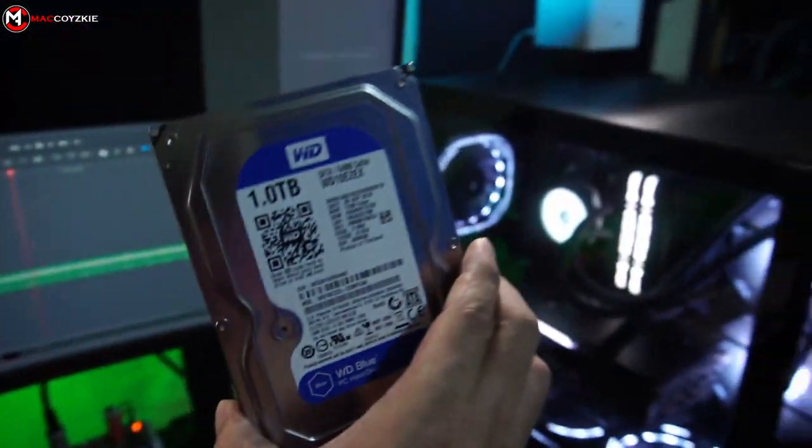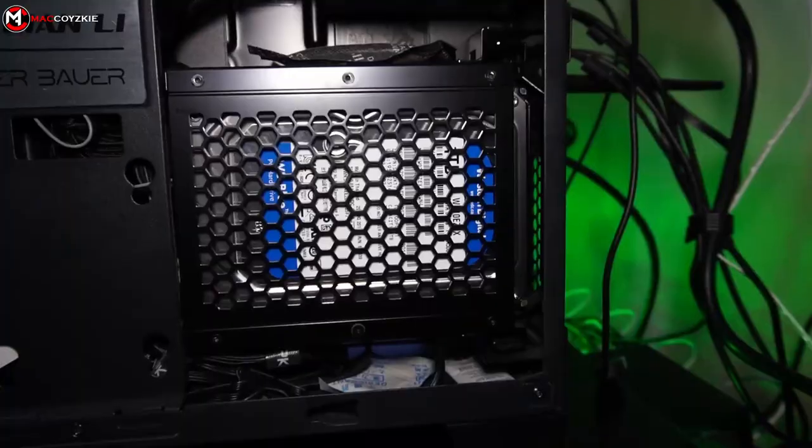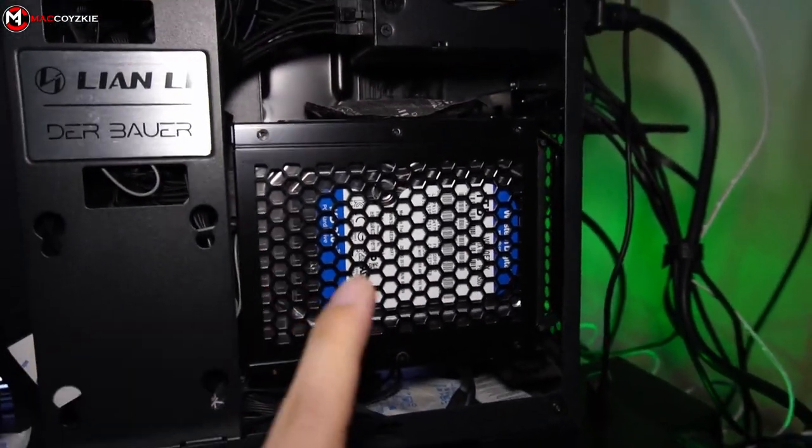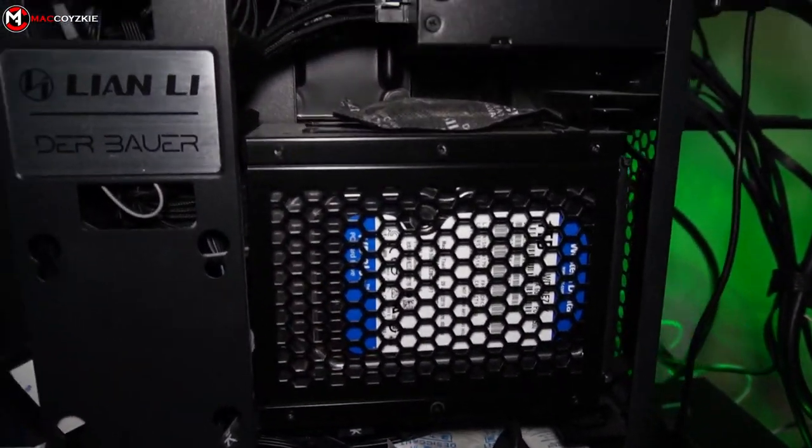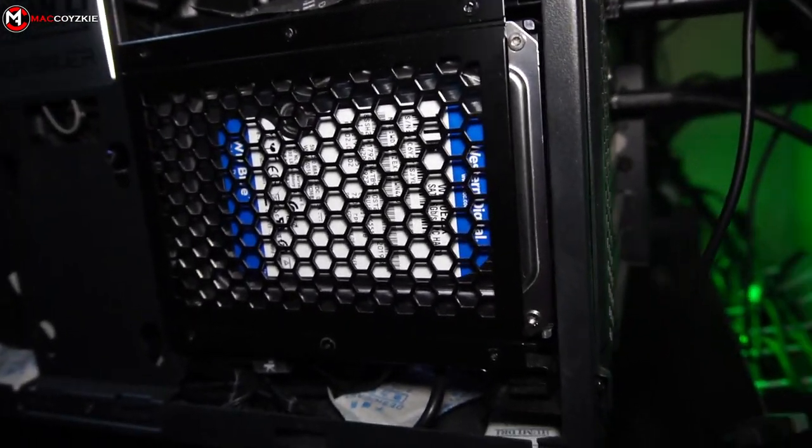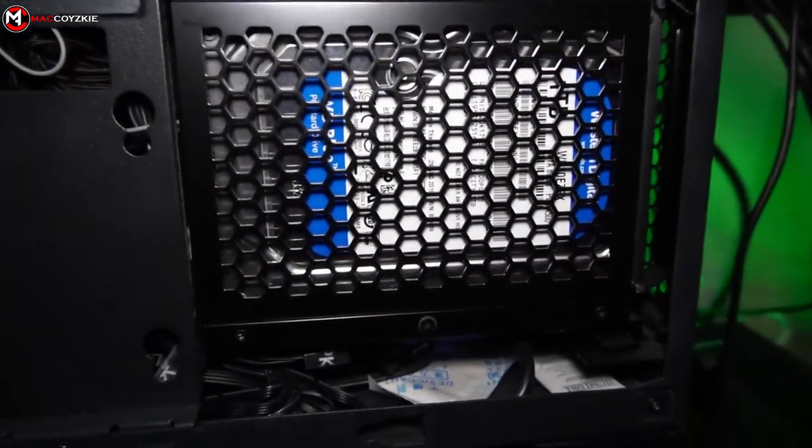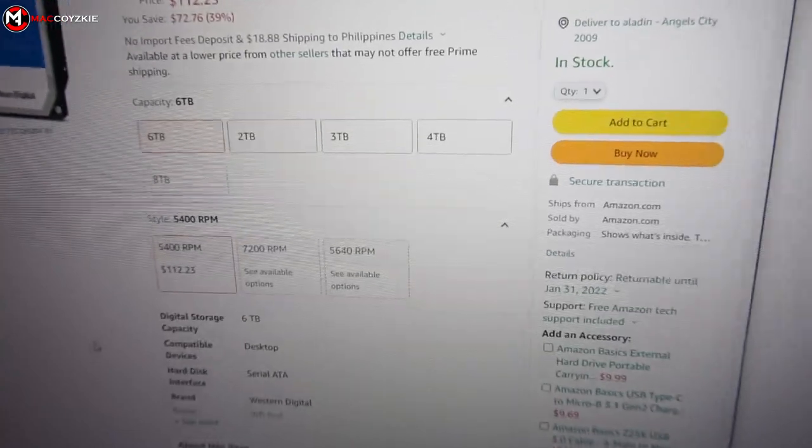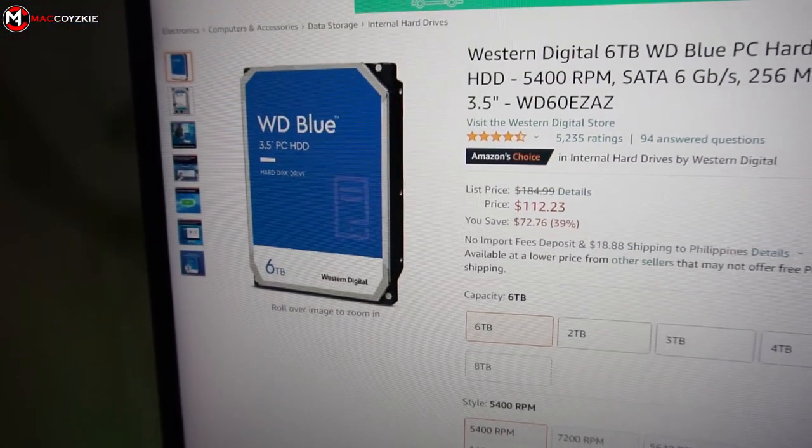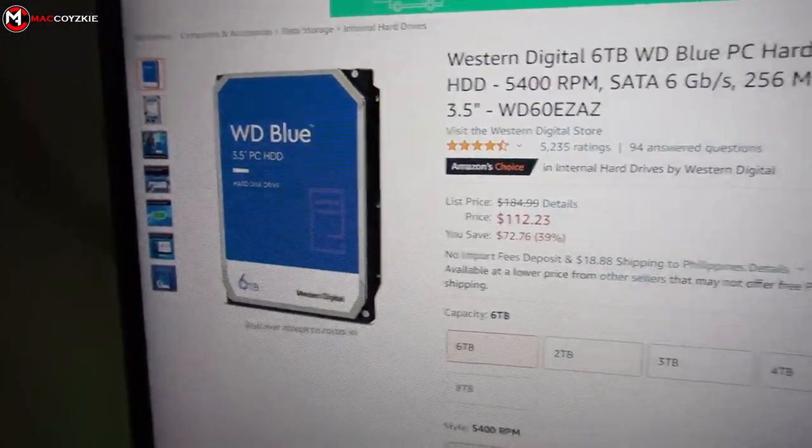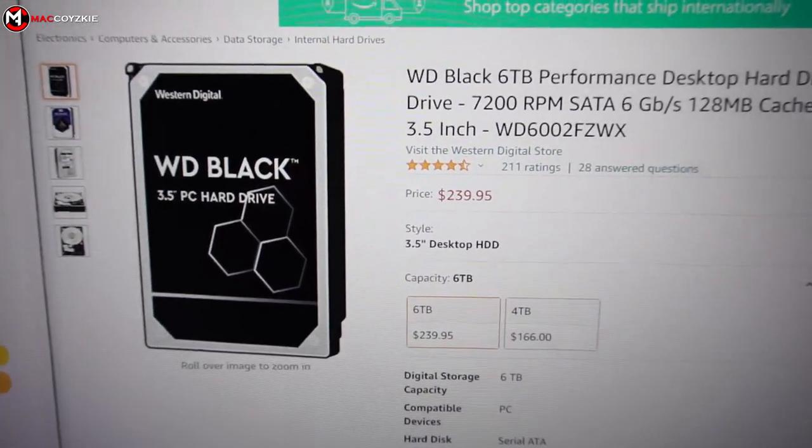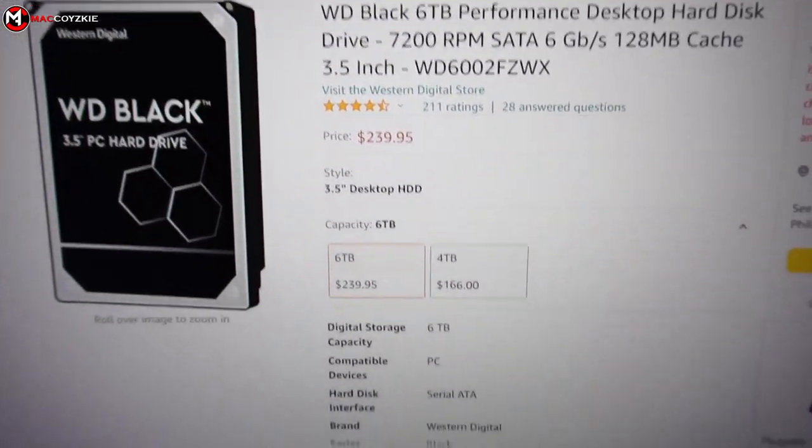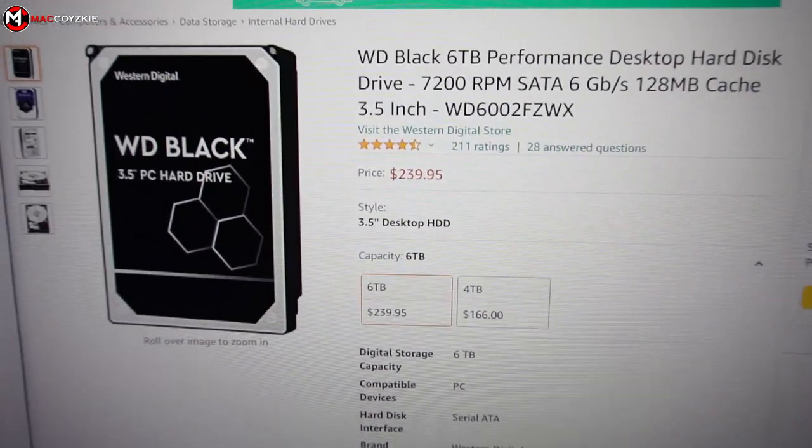If your hard drive is more than five years old, I suggest start backing up your important files right now and replace it already to fix the freezing problem. If you're going to buy a new hard drive, I suggest go for the WD Blue, or if you got more money to burn, just buy the WD Black. I placed some links in the description below if you want one of those.